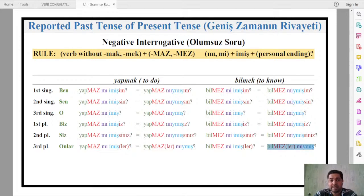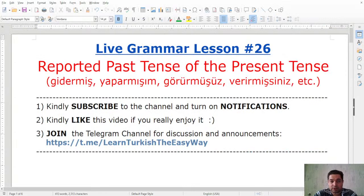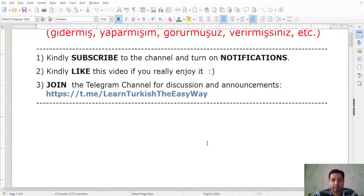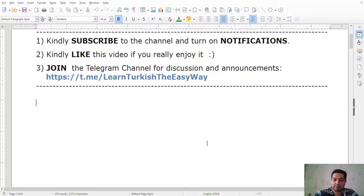Let's now look at some examples on the workpad. Meanwhile, you can also subscribe to our Telegram channel, and if you like this video, a thumbs up would be appreciated. Let's look at some verb examples.